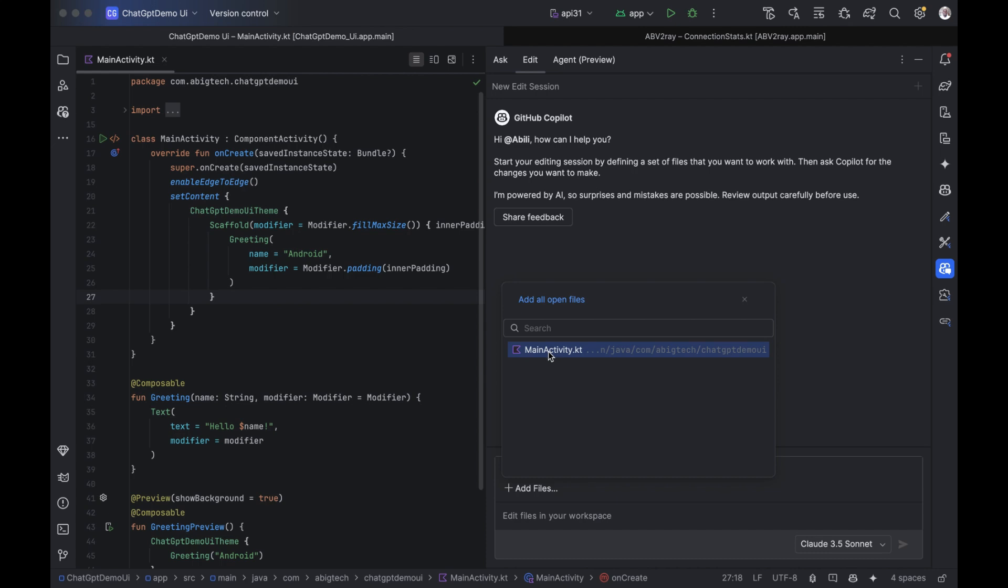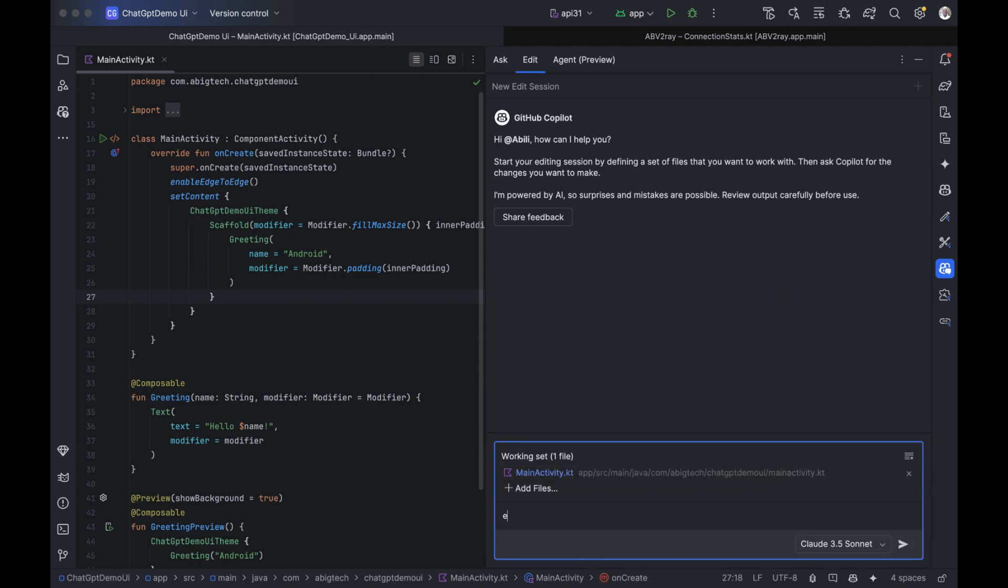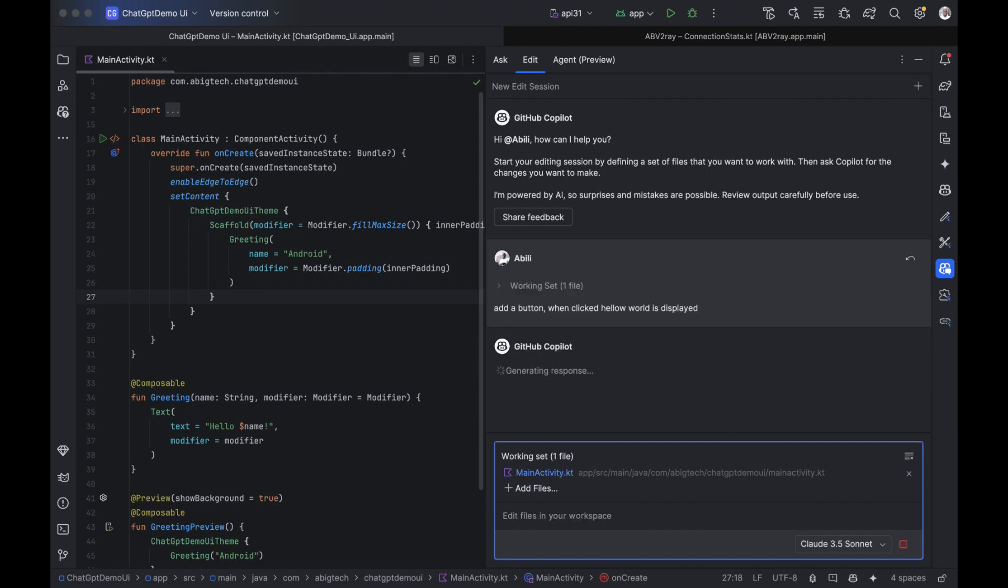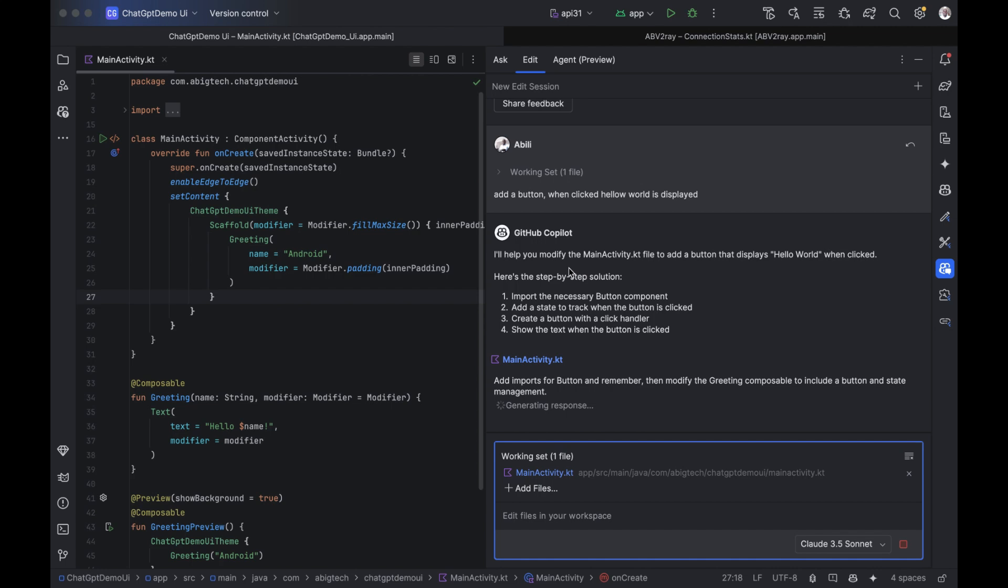Edit tab. The Edit tab lets you improve your code instantly. Just select the part you want to change. Ask Copilot to refactor it, simplify it, or add comments. With one click, it rewrites the code for you. Clean, readable, ready to go.